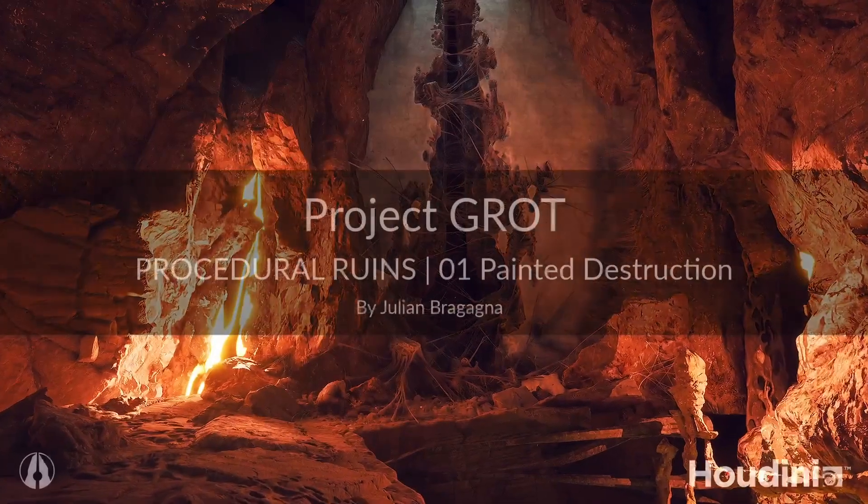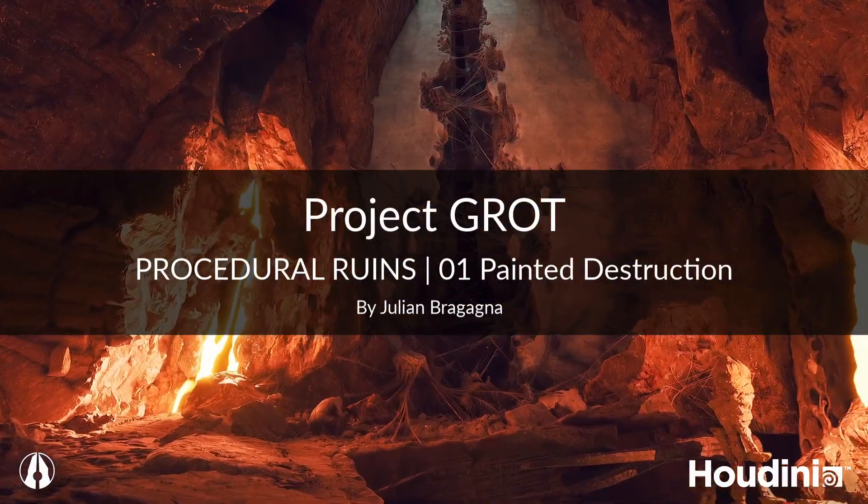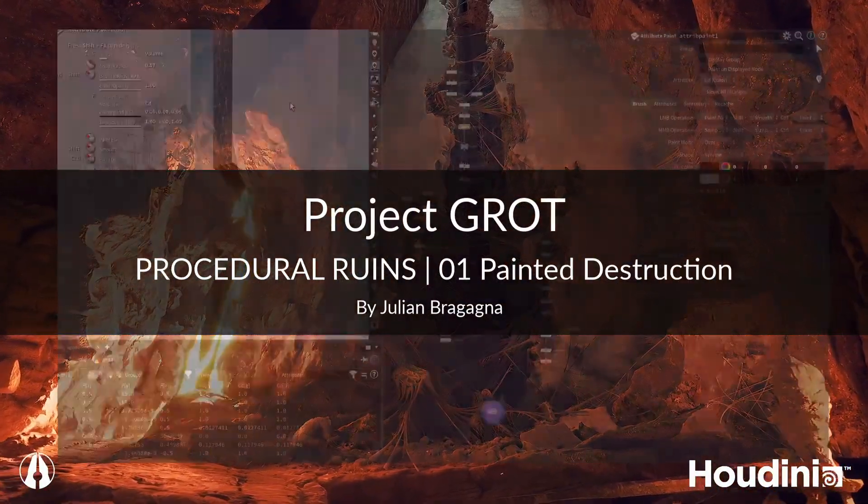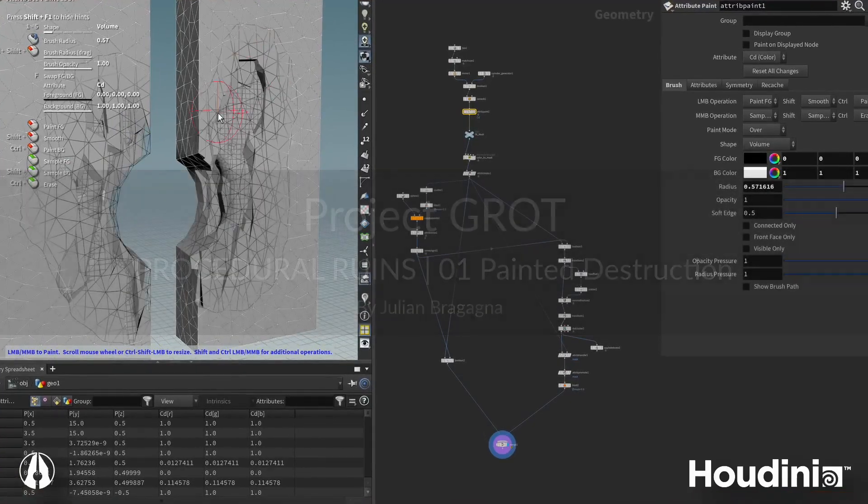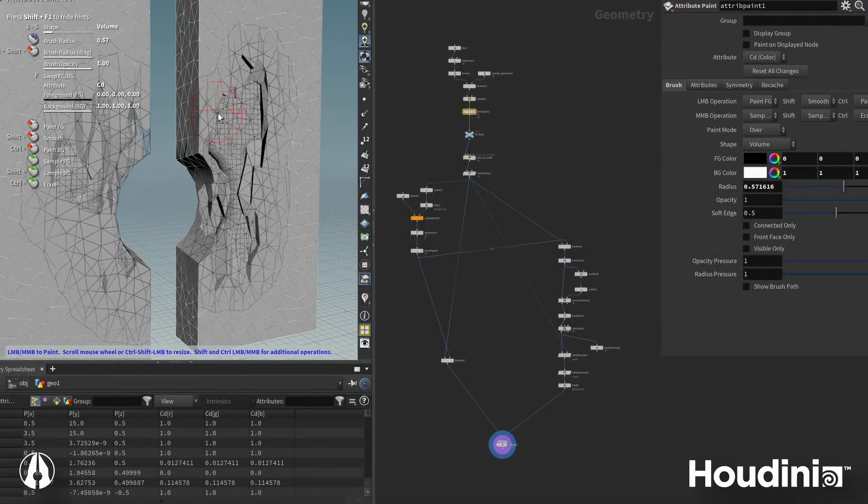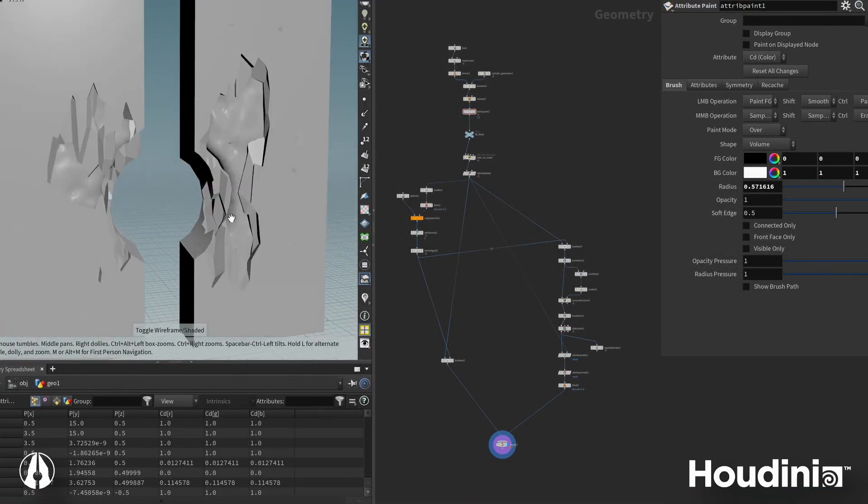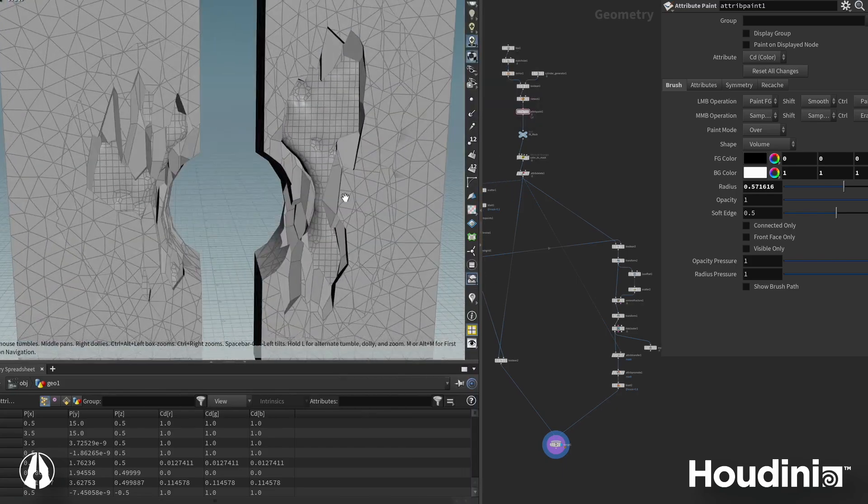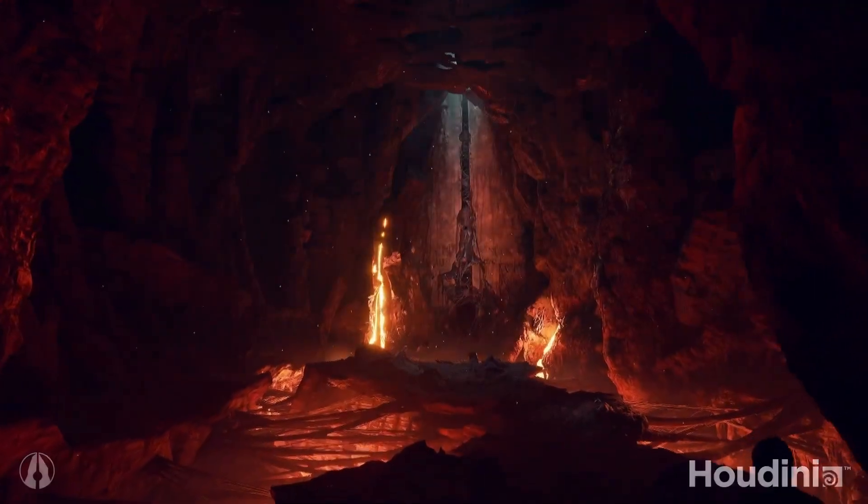Hey everyone! Welcome to part one of the Ruins tutorial series for SideFX's Project Grot. In this video we will build the foundational logic of a Ruins tool. We will go over how to add targeted destruction based on vertex colors painted on a blockout mesh. Let's get into Houdini!